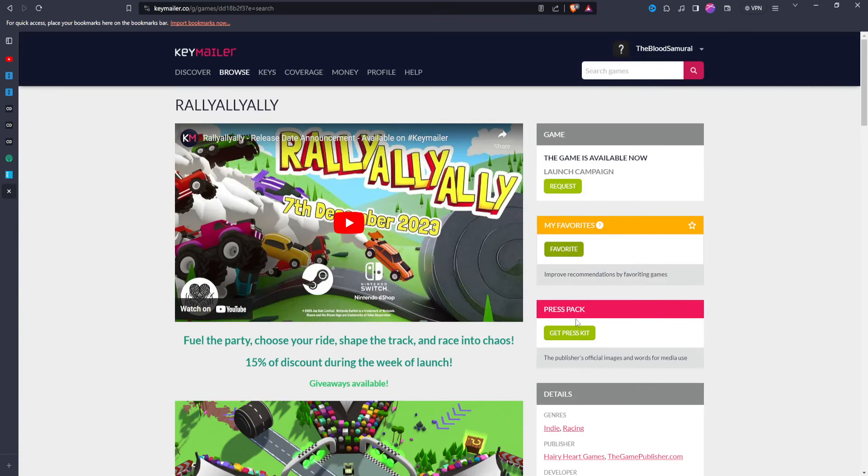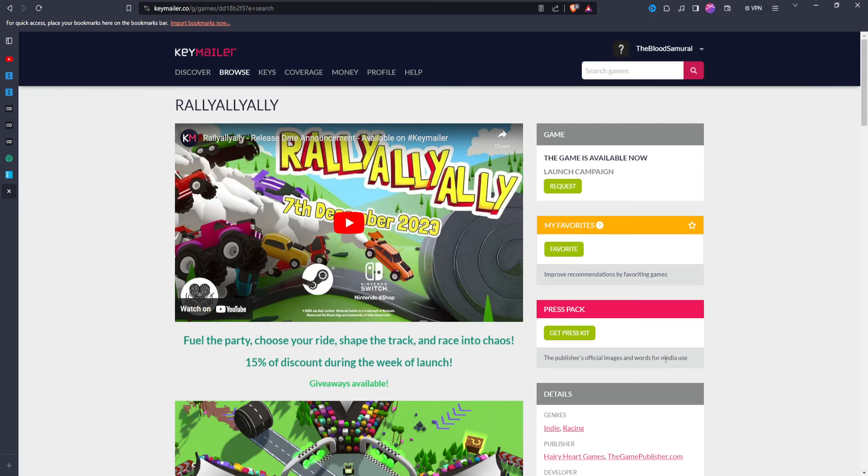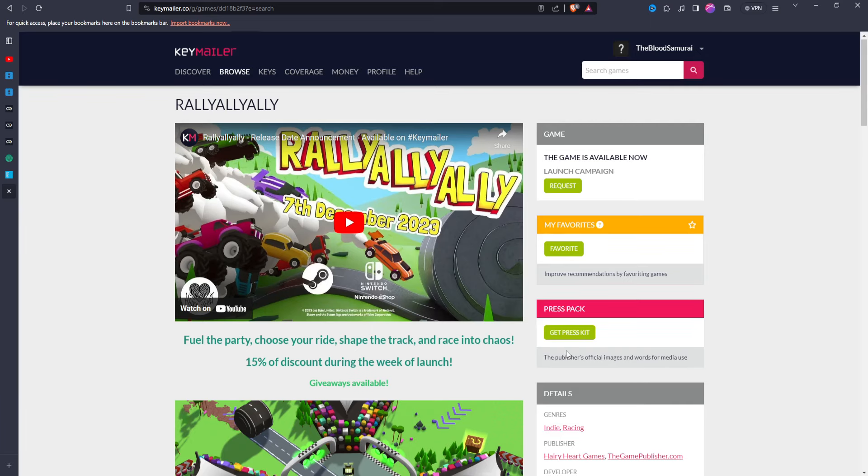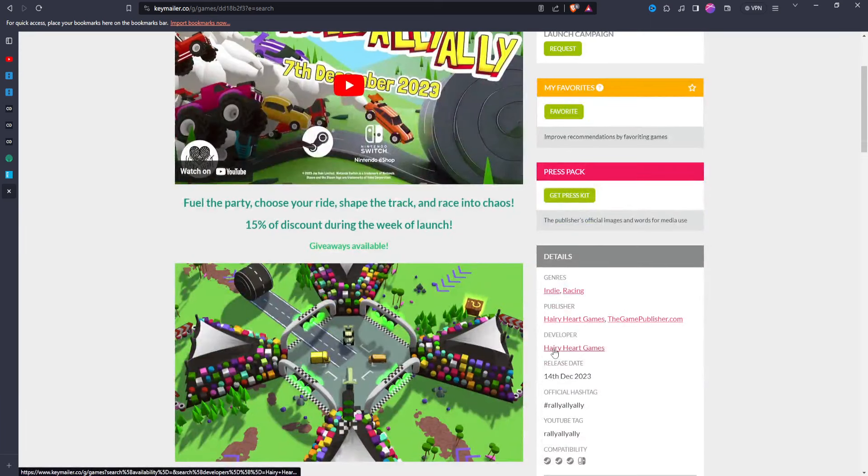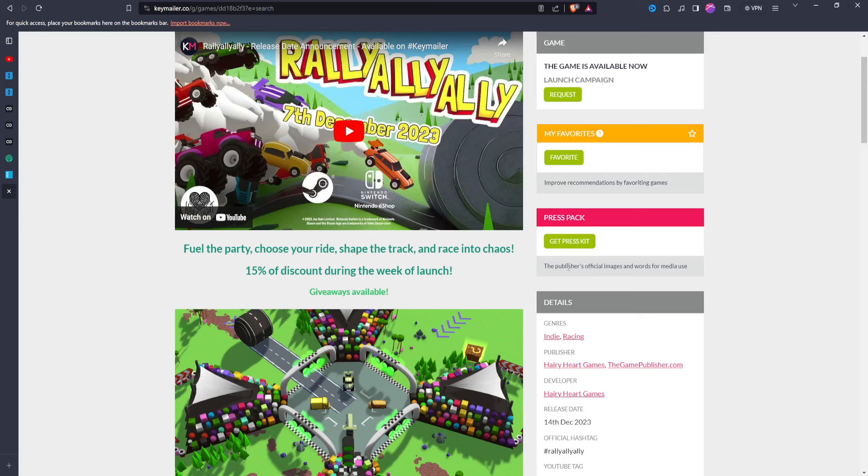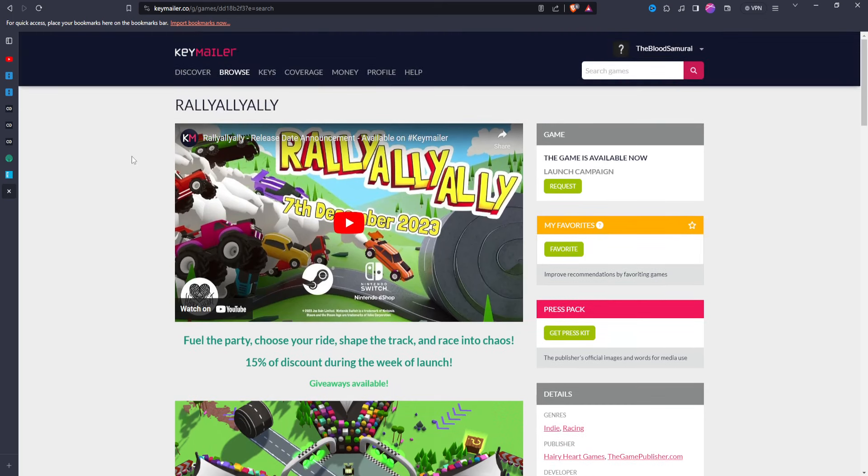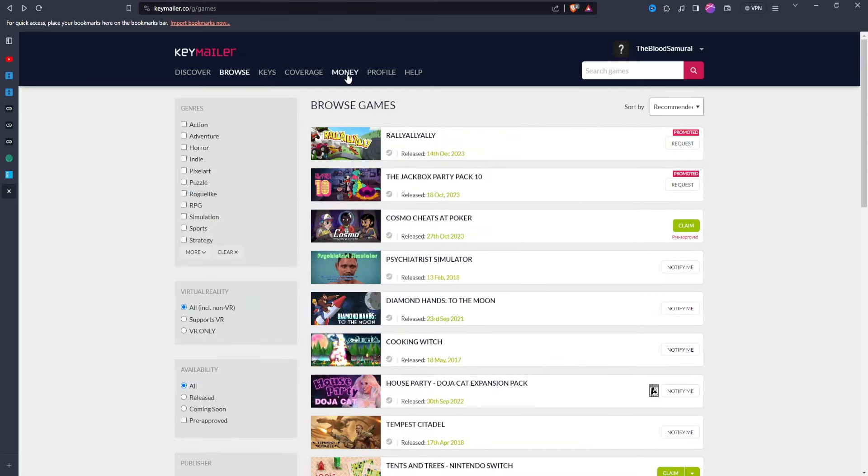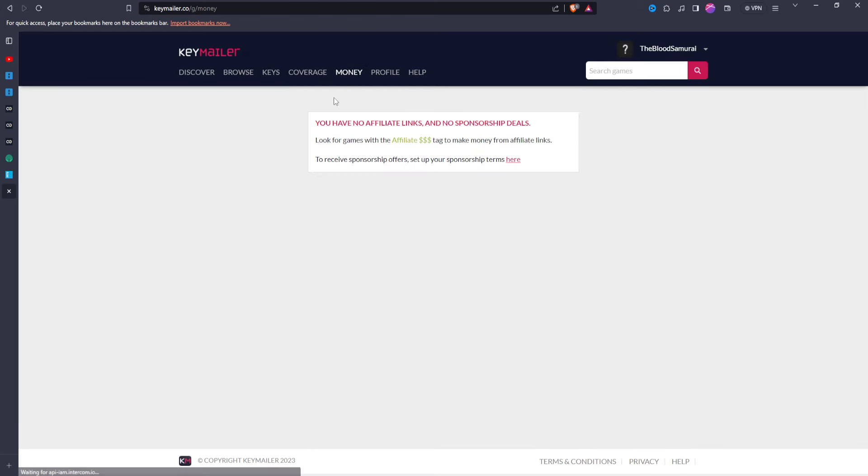You can favorite a game. You can get a press kit, so you can receive images and words for media. You know, I assume it's referring to thumbnails. If you want a way of, if you want pictures to use in your thumbnails that are directly from the game, you can do that. You know, it's such, and then on top of all of that, you can receive affiliate links and sponsorship offers directly from this website.